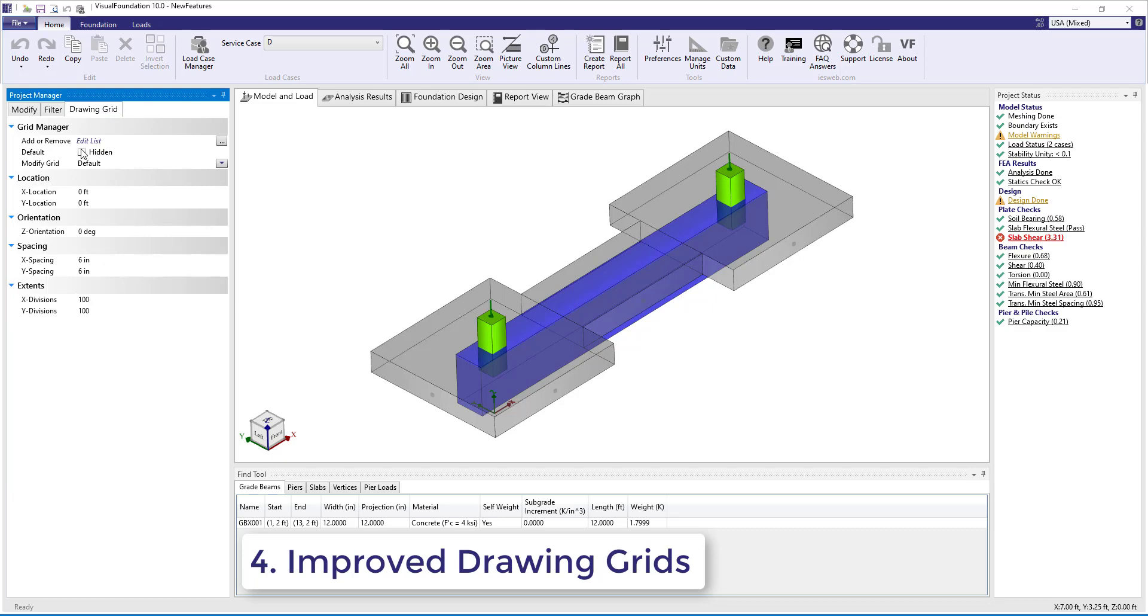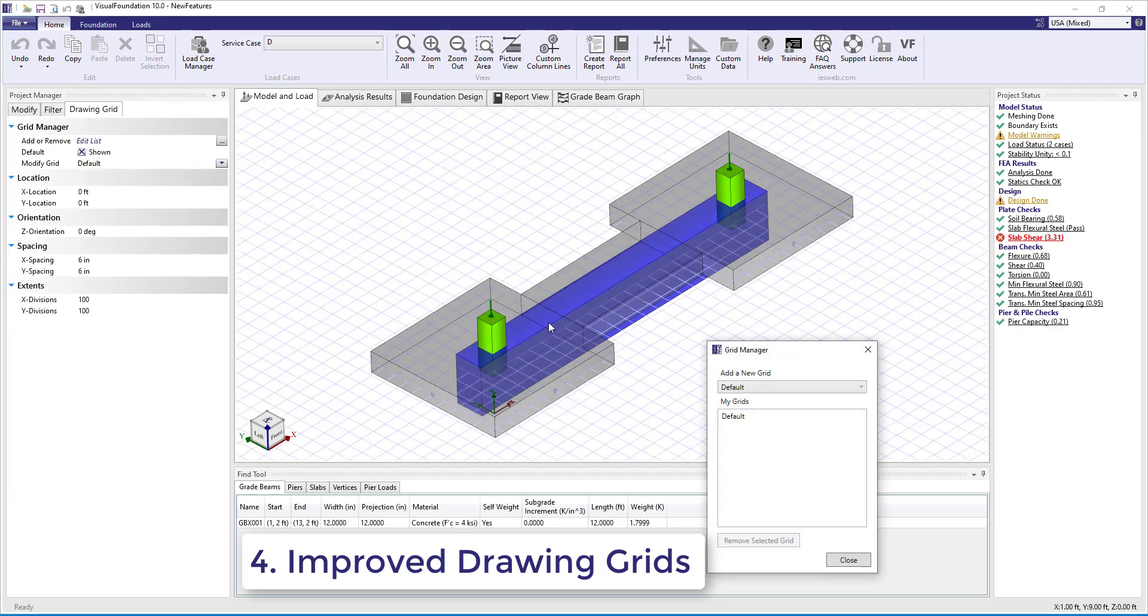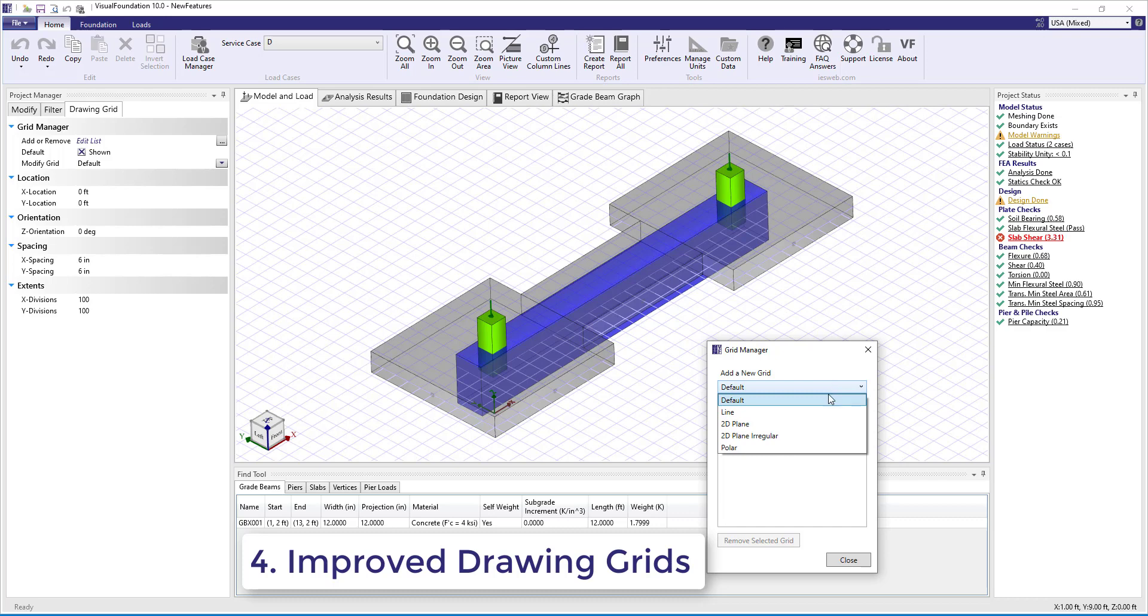Number 4. The functionality of the drawing grids in Visual Foundation 10 have been improved and the names of the drawing grids have been simplified.